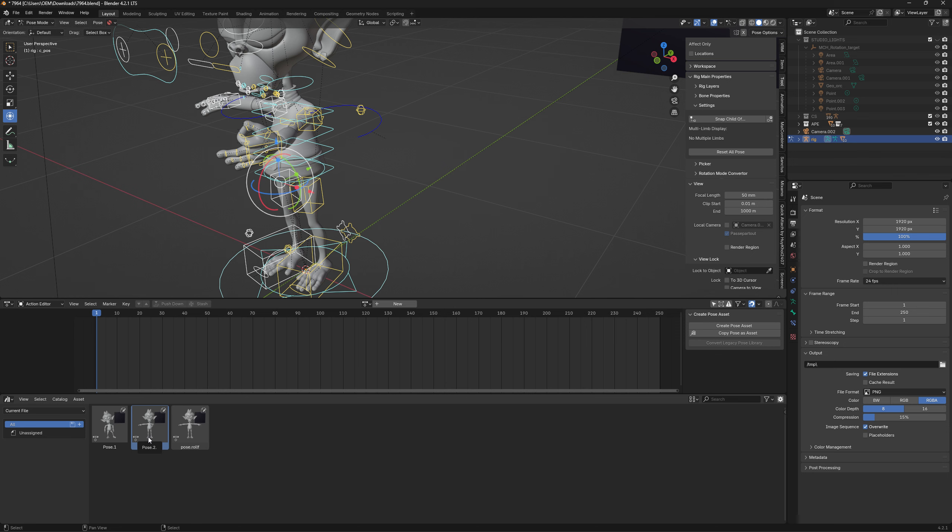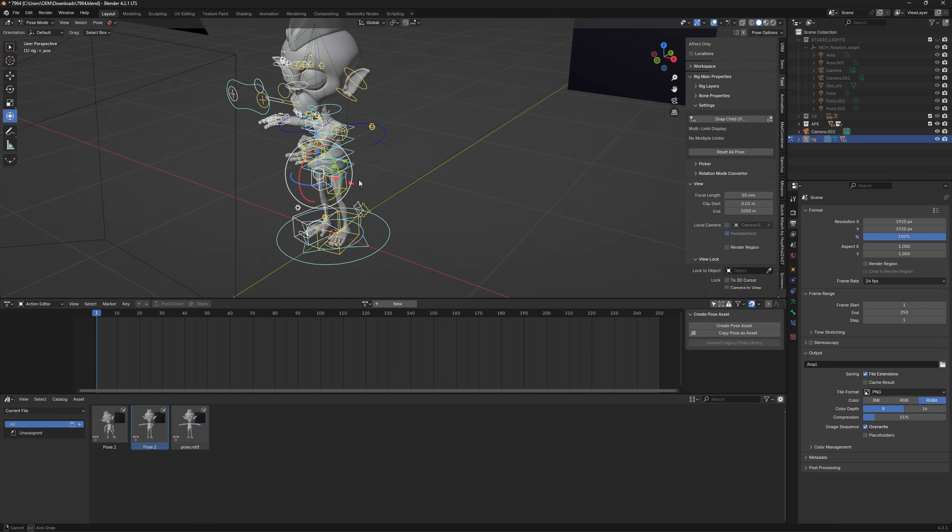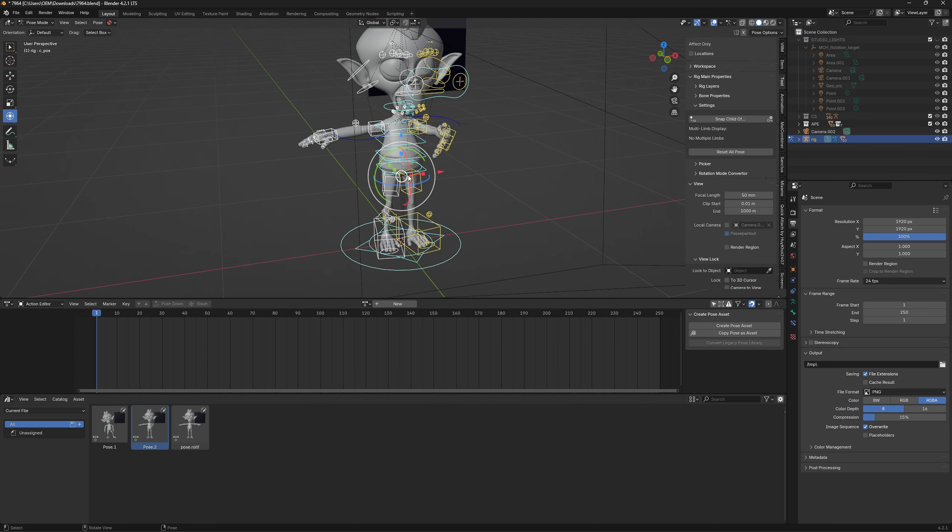But yeah, that's pretty much the basics to building your pose library. If you've got any questions, feel free to fire. And if I was too fast ranting anything out, question away. Happy to help. And cha-cha gang. Have fun.